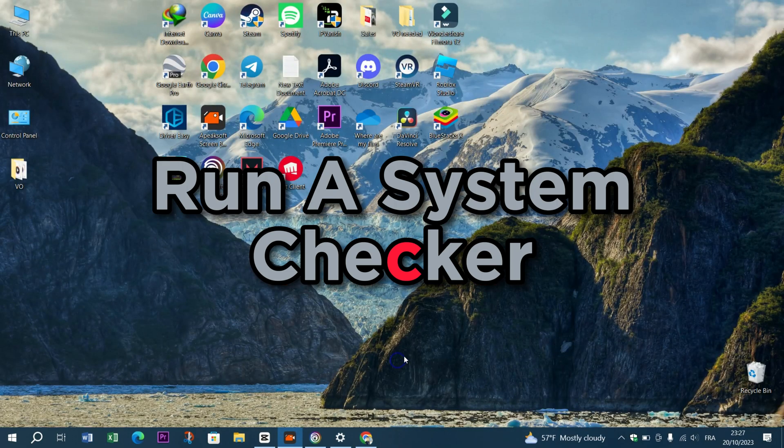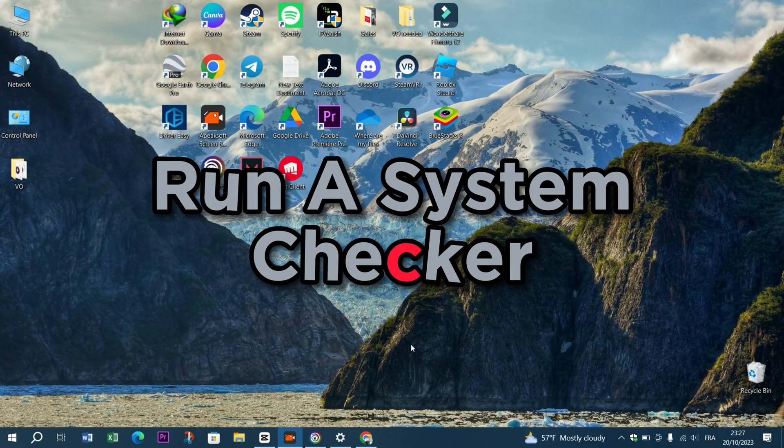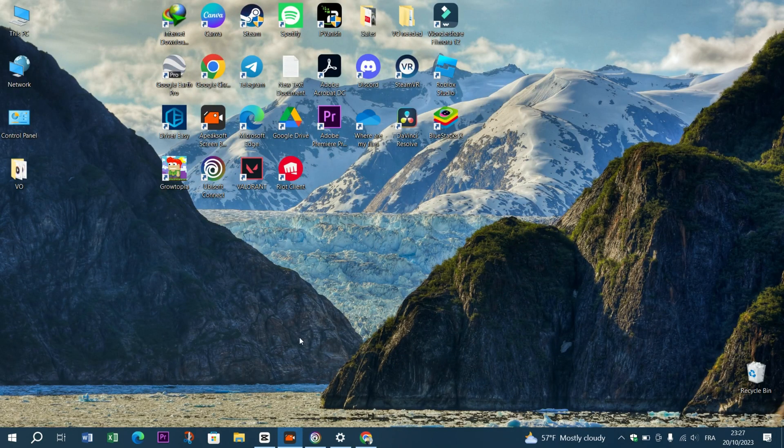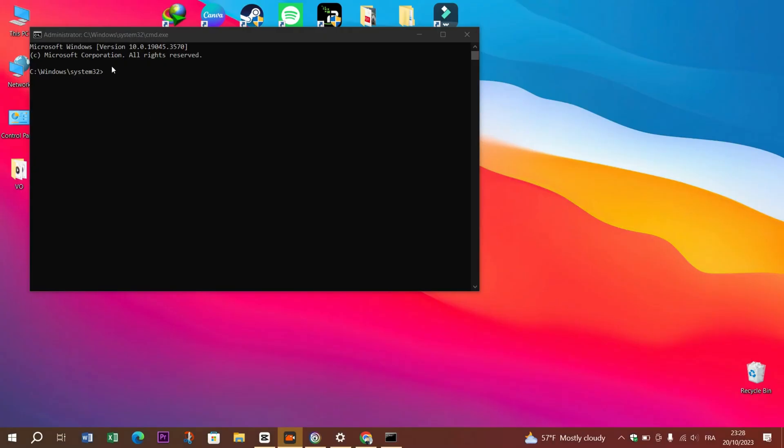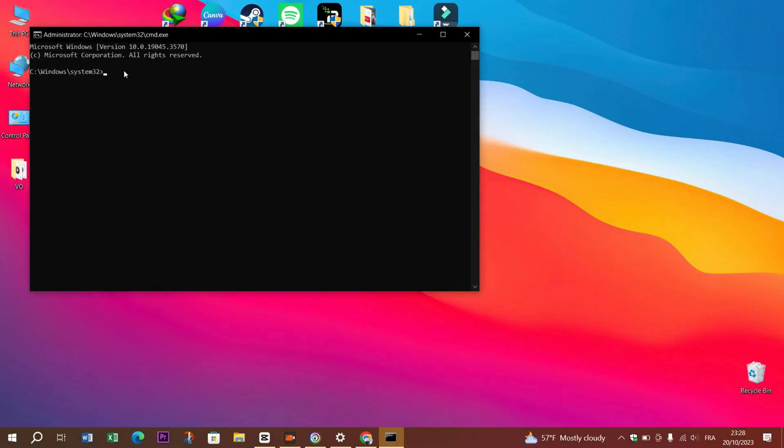Method 2: Run System File Checker. The System File Checker tool can help you identify and repair corrupted or missing system files. Here's how to use it.